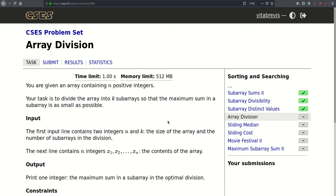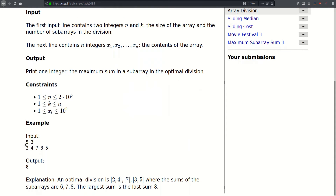Hello. Today we will be solving this problem called array division. We are given an array containing n positive integers and our task is to divide the array into k sub-arrays so that the maximum sum in a sub-array is as small as possible. In other words, we're trying to minimize the largest sum in any of the k sub-arrays.